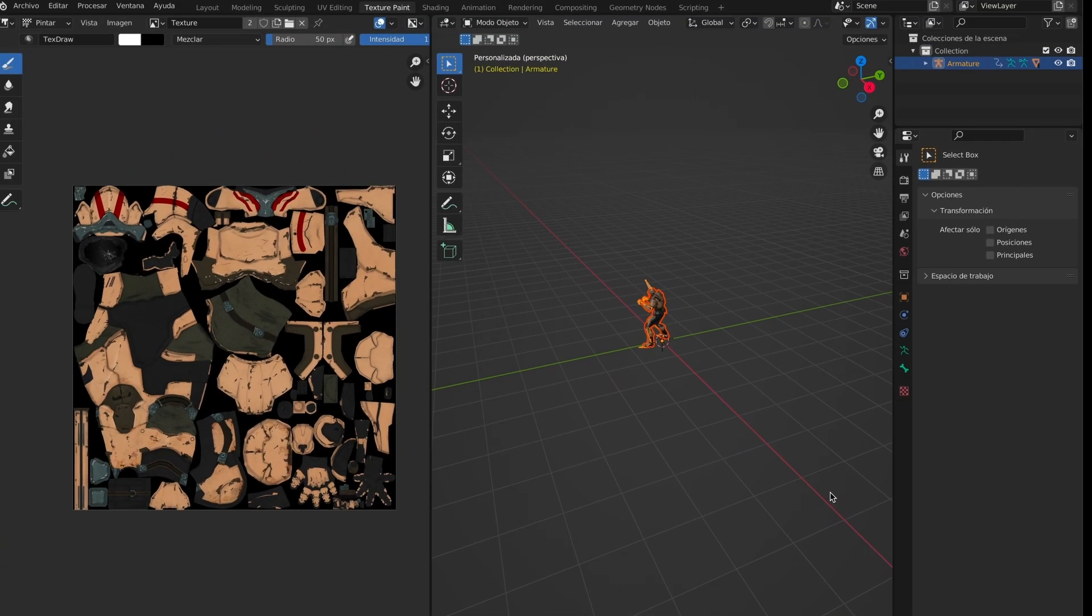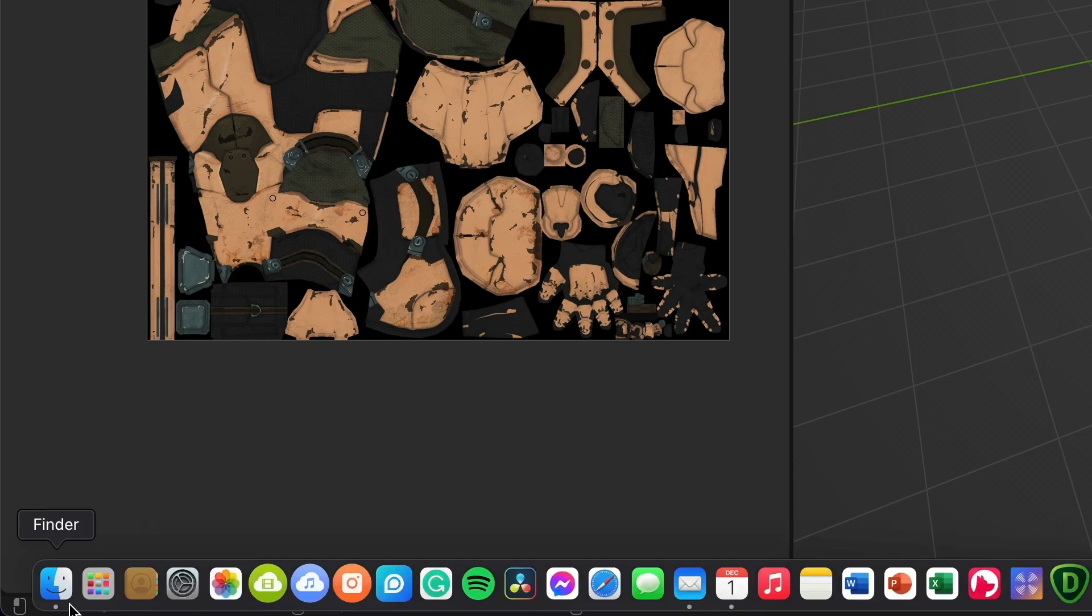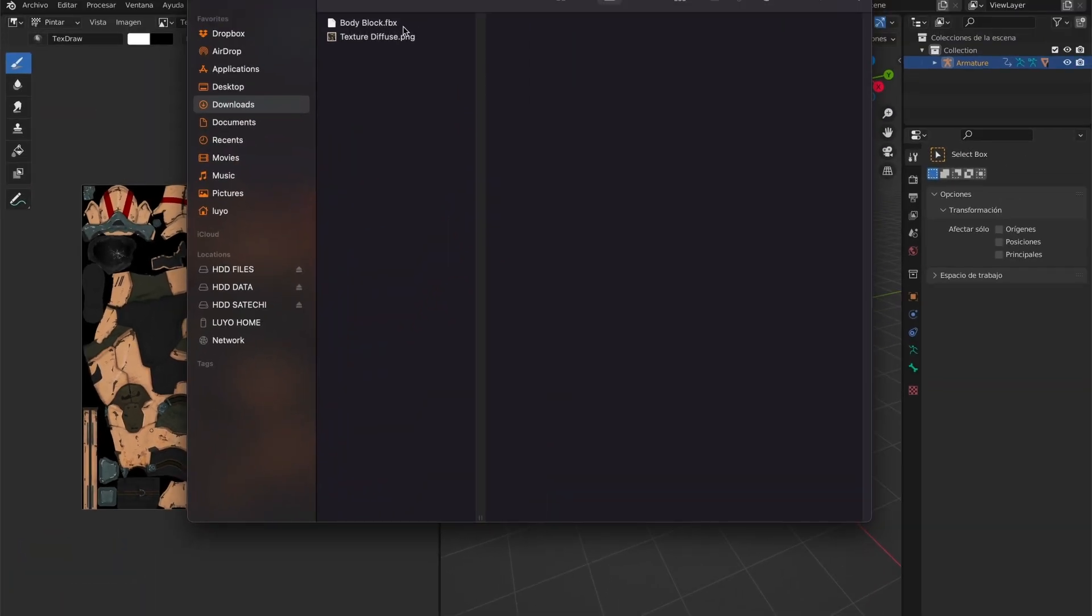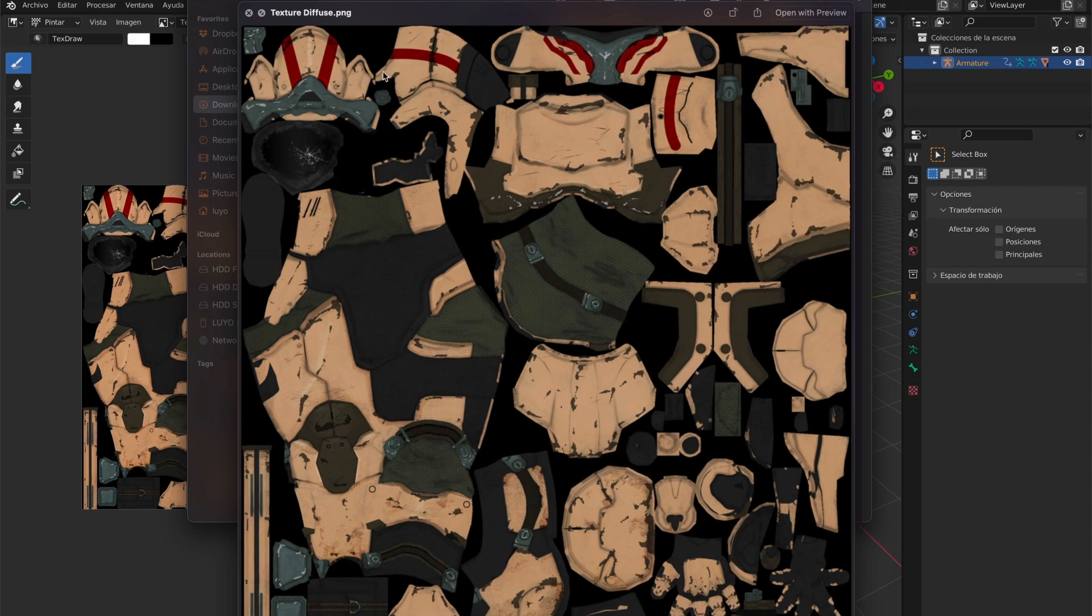Now I will head over to where I saved my textures and confirm it saved. As you can see, the texture file is saved. I will do the rest for the other textures.